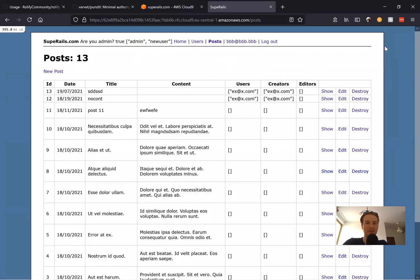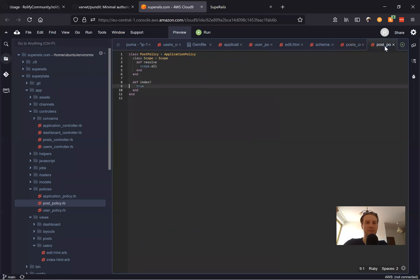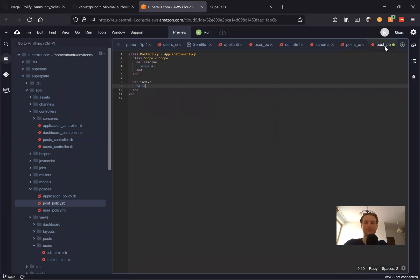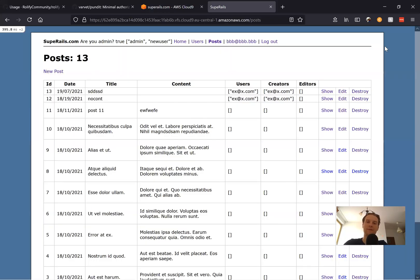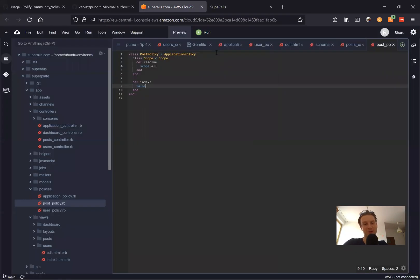It works — I can see the posts. And what happens if I type false? If we say false, then nobody in the application will have access to this view — kind of a funny experiment.